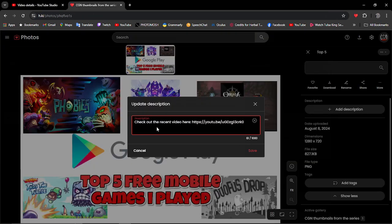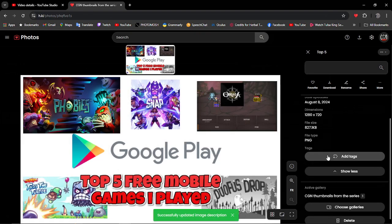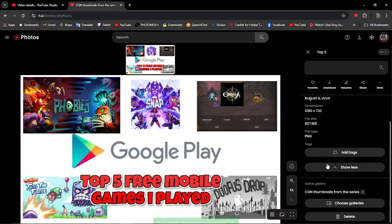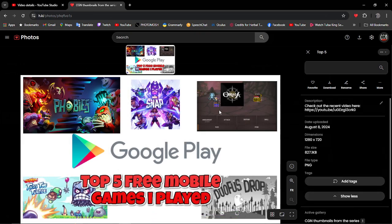I'm going to put check out the recent video here and I'm going to click Save. Of course you can add tags and et cetera.